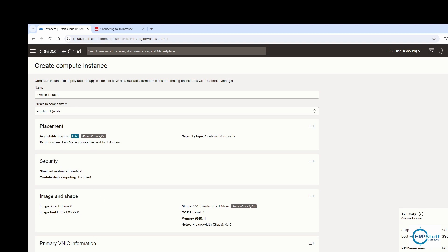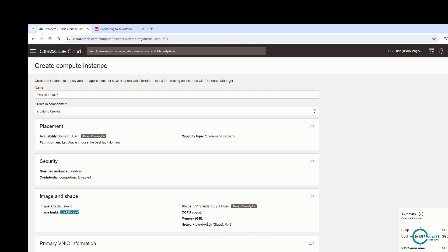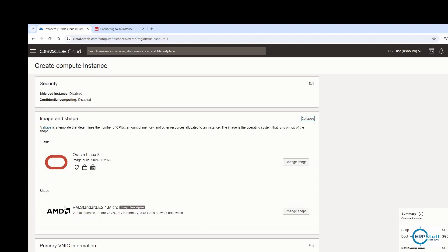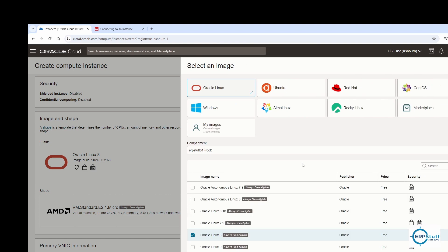The main decision is the image and shape. You can see the image, shape, image build date, CPU count, memory in GB, and network bandwidth. Since it's free, it assigns accordingly. The shape is VM Standard E2.1 Micro — you can change it, but this one is Always Free eligible.